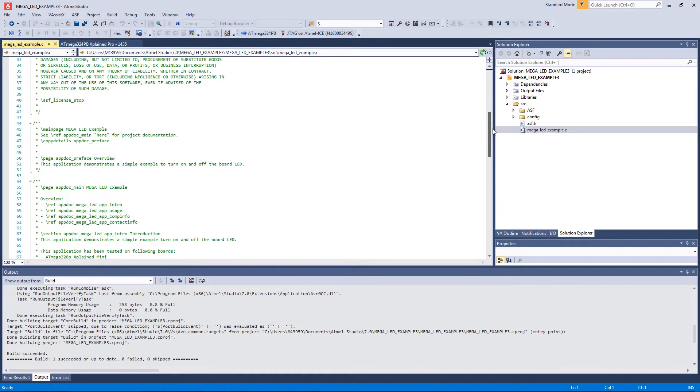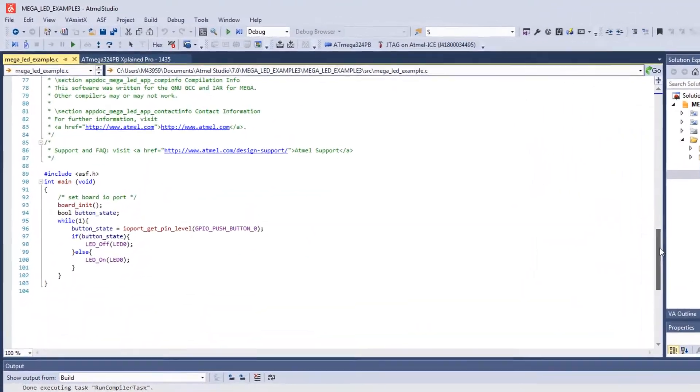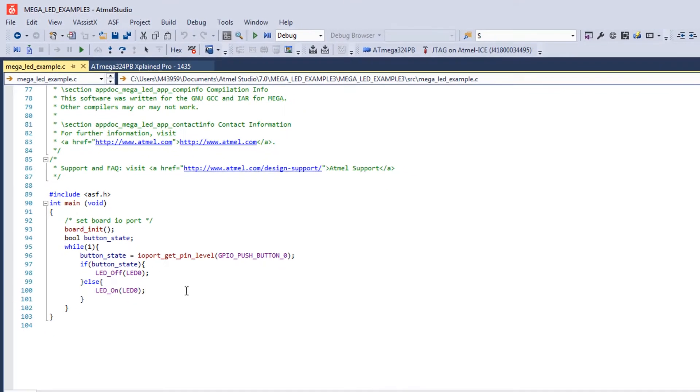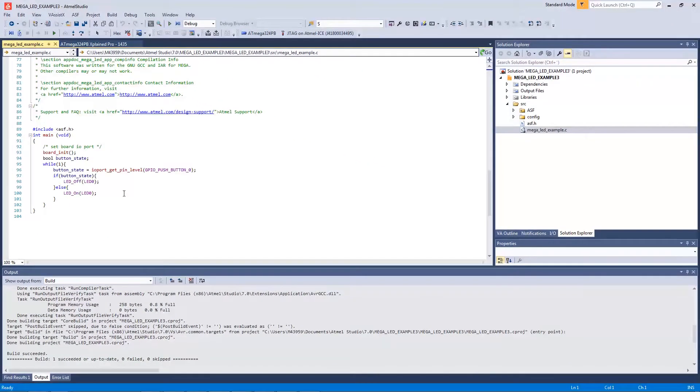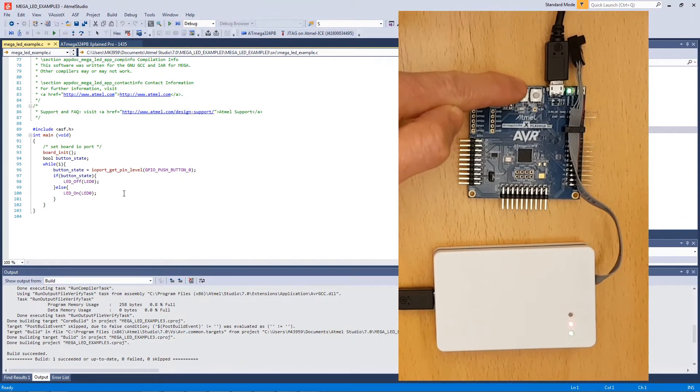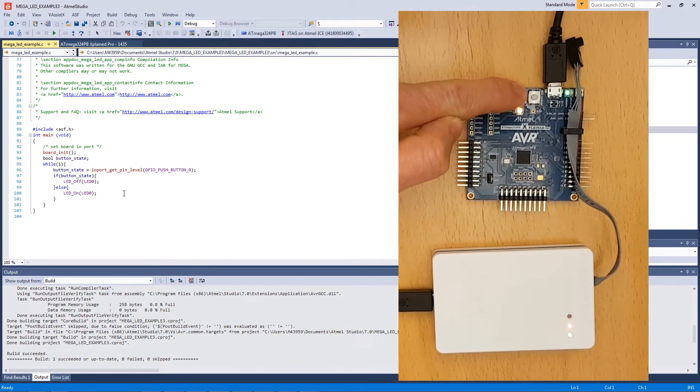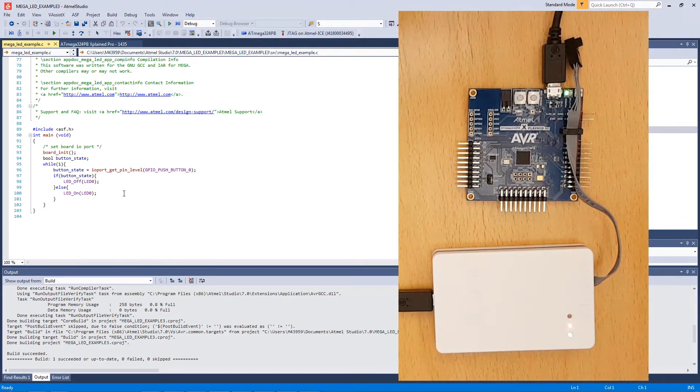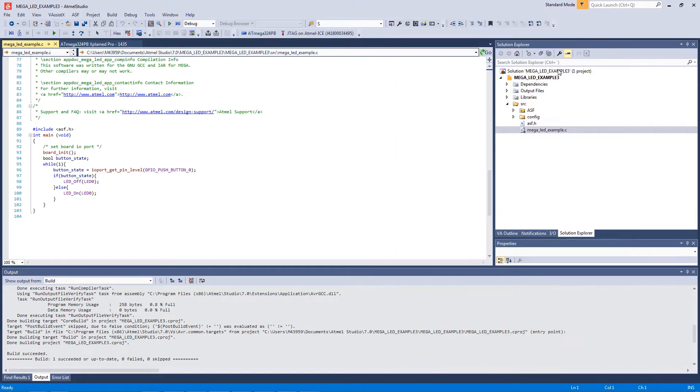We basically get the button state and then turn on an LED. And you can see that now as I push the button the LED flashes. Okay, so we can open the project directory here, open folder in file explorer.